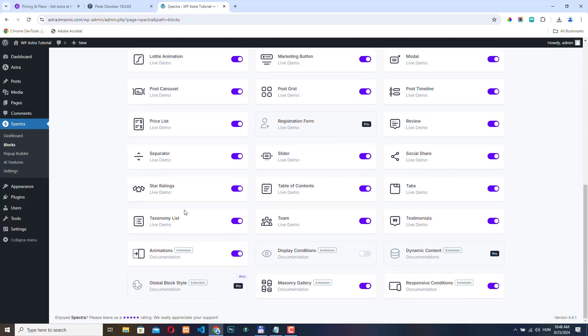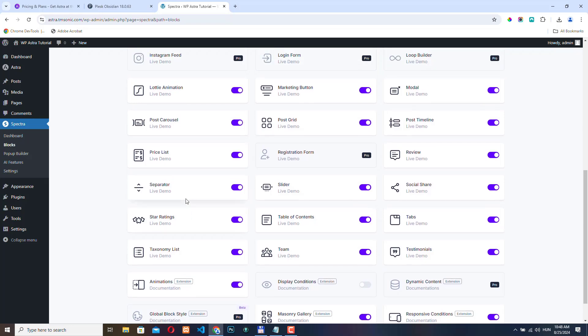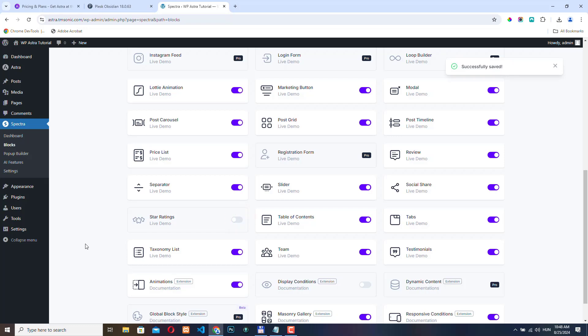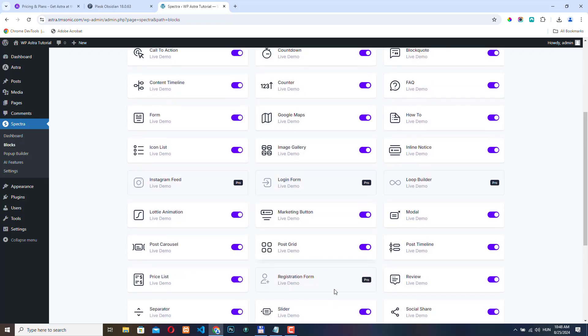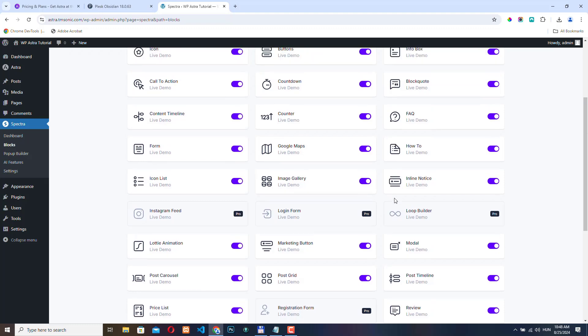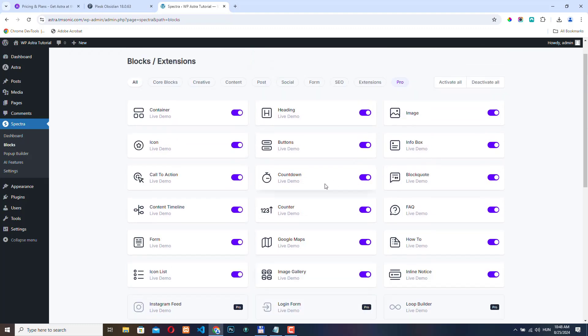If there are blocks that you don't normally use, I recommend deactivating them. For example, I am not going to use star ratings, so I'm just going to deactivate it. You can see that there are some Pro modules that are only available if you purchase the Spectra Pro plugin, but by default, it already provides a lot of features.